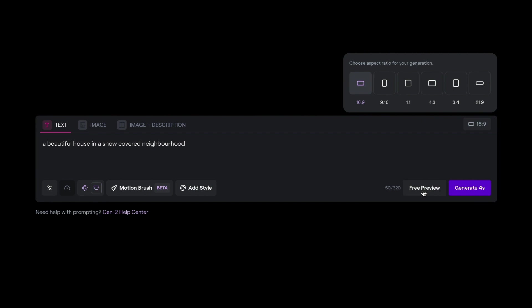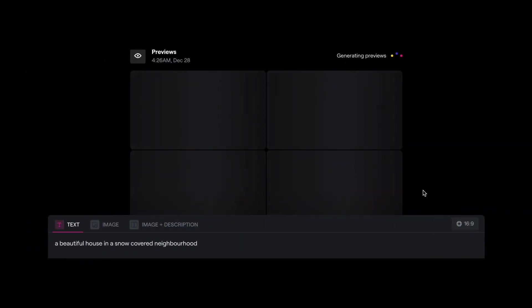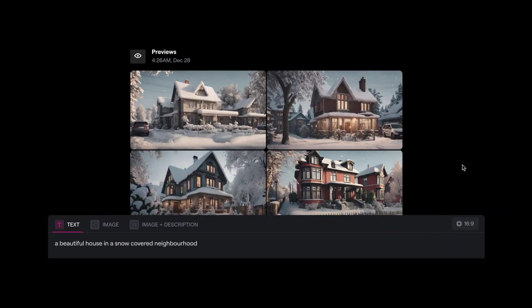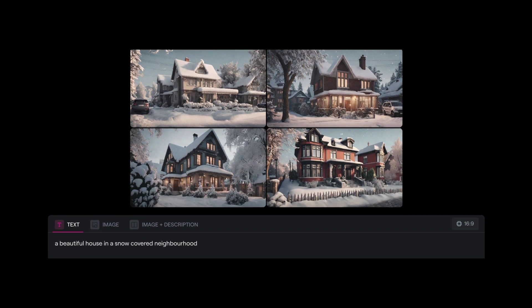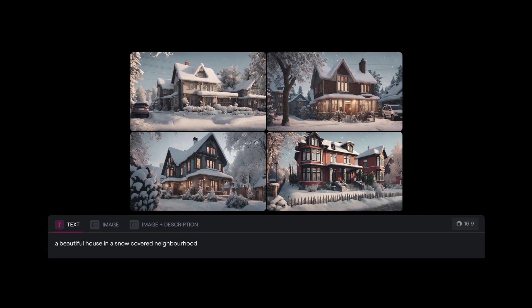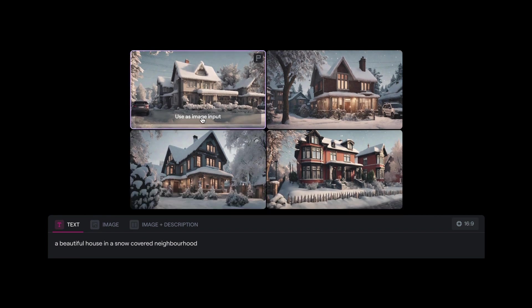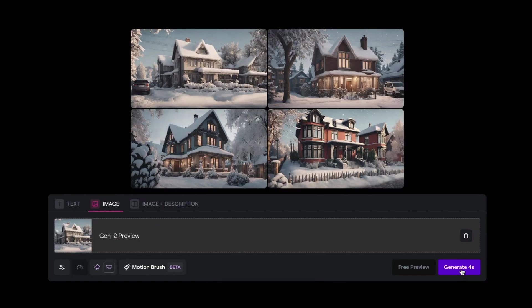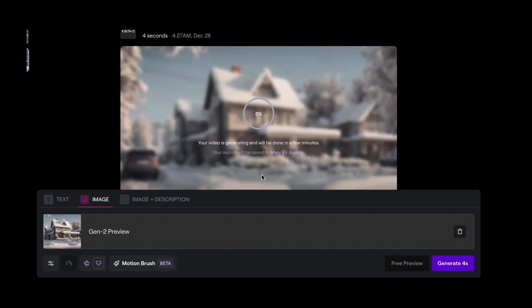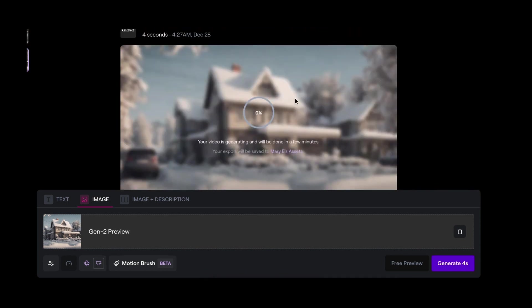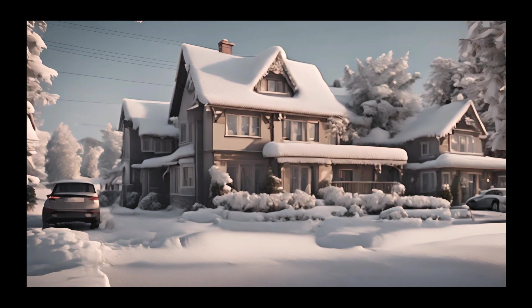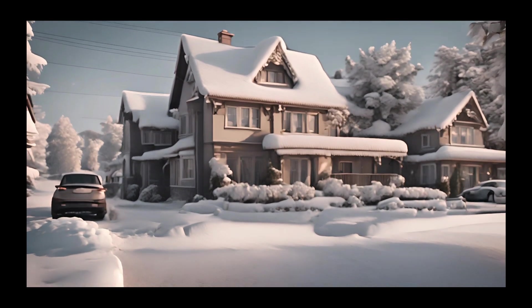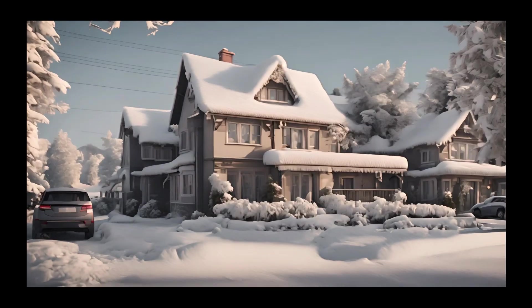And I'll come here at the aspect ratio. And this time I will go with 16 by 9. Doing the same thing again, I will do a free preview. And here we go. We've got some images that we could choose. We'll go with, bada boom, bada boom. Let's go with this one with the car outside. I'll click on that one. And I'll click on generate. And if I go down here, I can see my video being generated. Alright, there you go. There's the video.